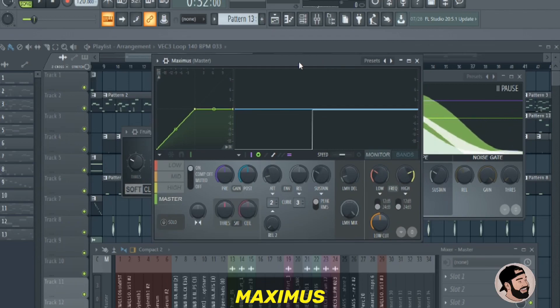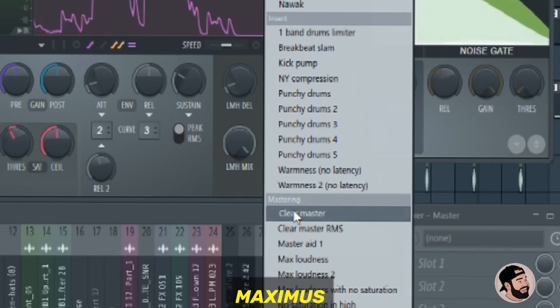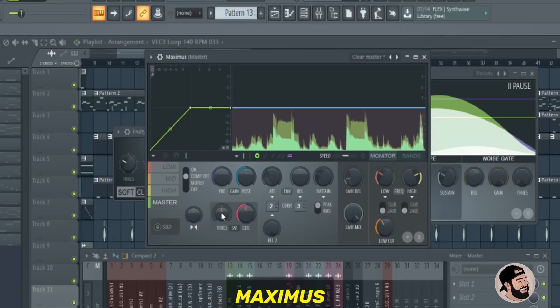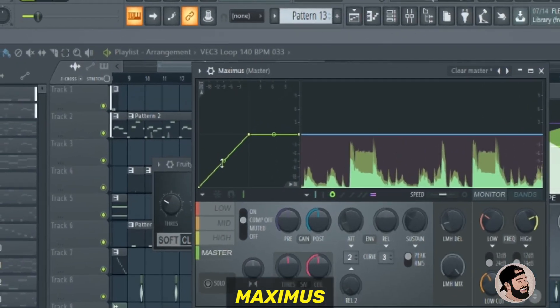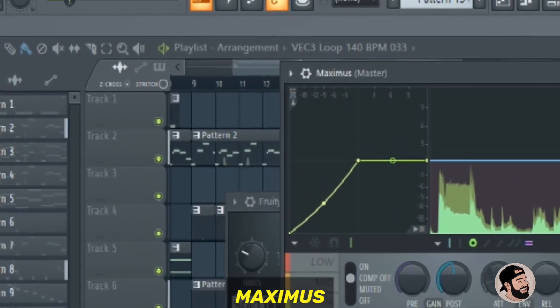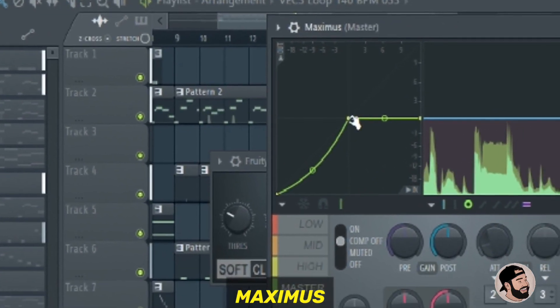The last one is a plugin called Maximus. This is a mastering plugin. What I usually do is choose a preset and then I just adjust the levels afterwards to fine tune the mastering.